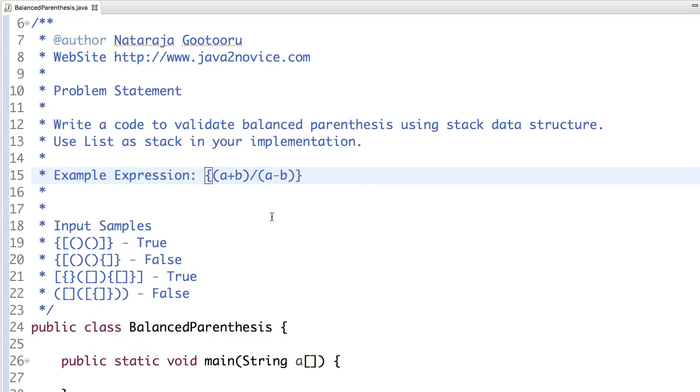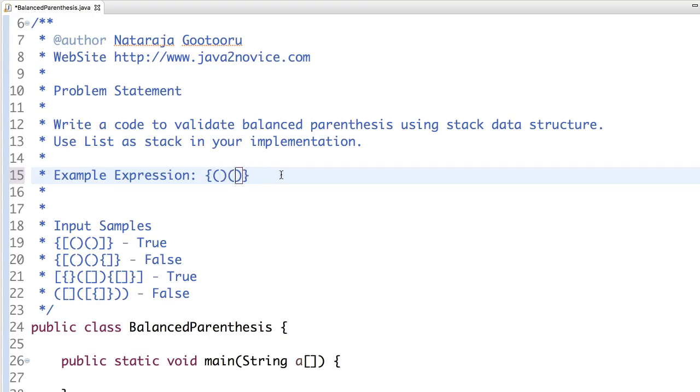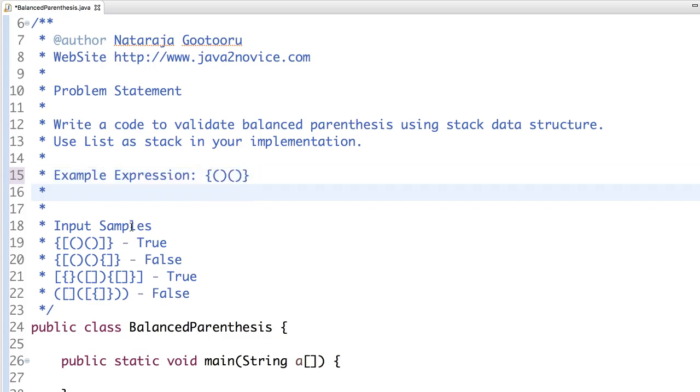To remove the complexity, we will remove operators and operands out of these expressions. Now your input will look like this.